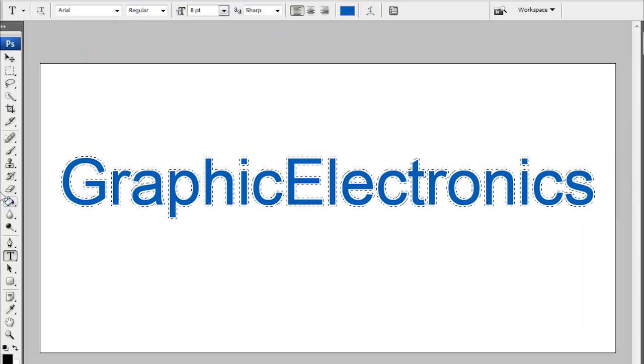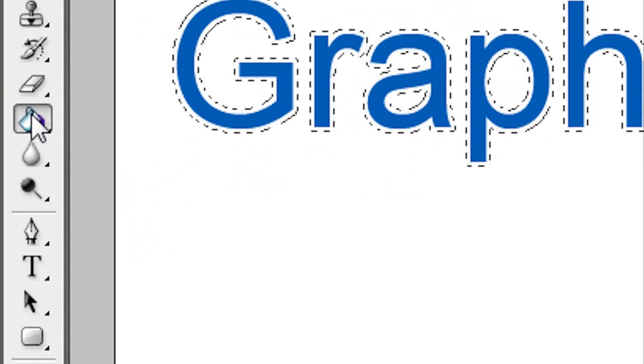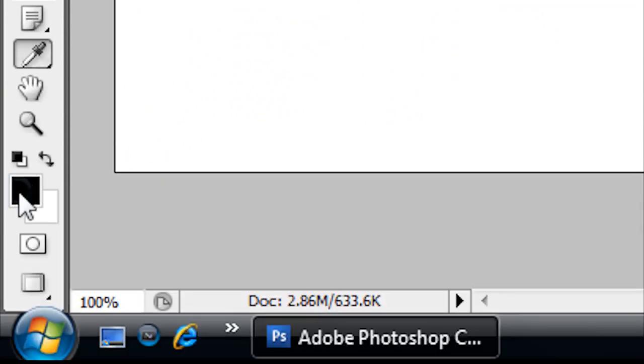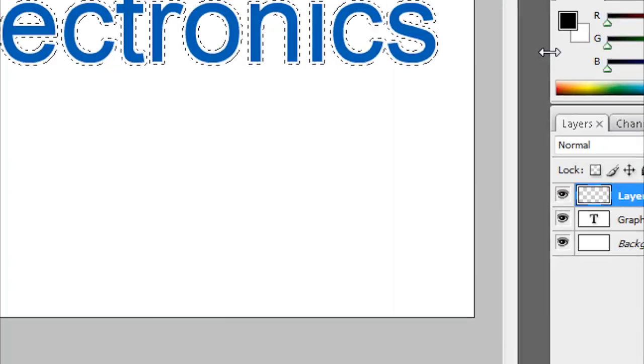After you've done that, you want to take your Paint Bucket tool here and then go down here and choose the color of the outline that you want. I'm going to choose black and then click OK.